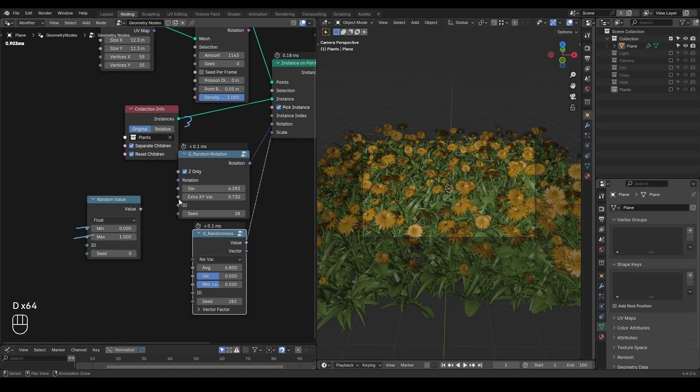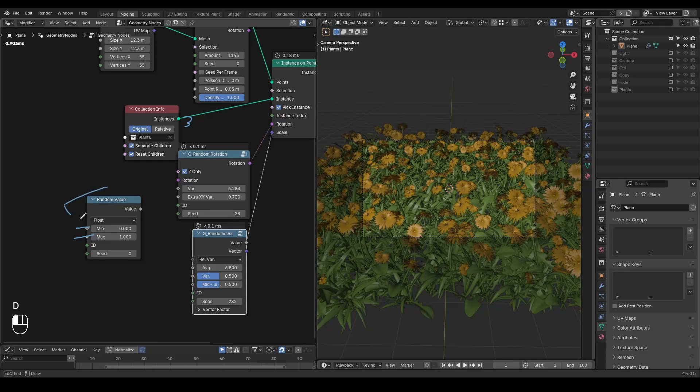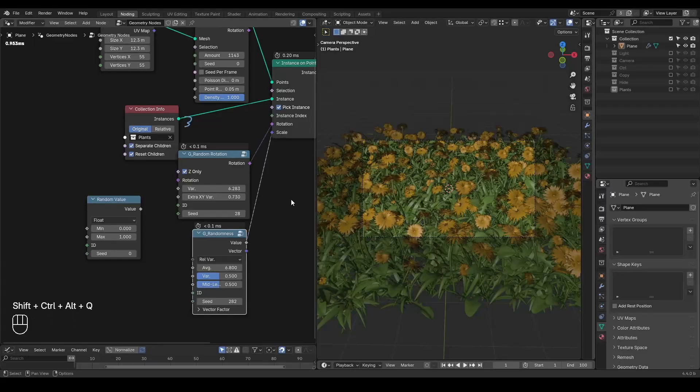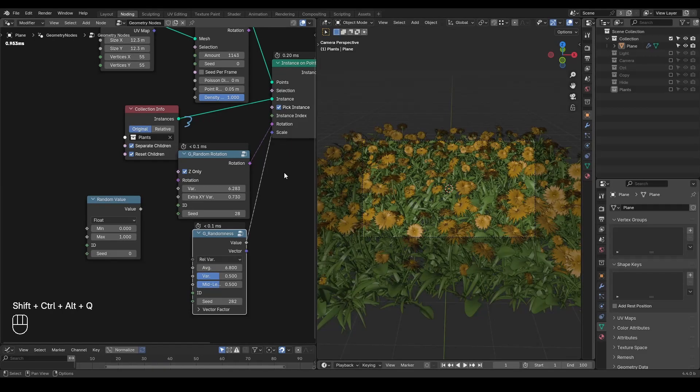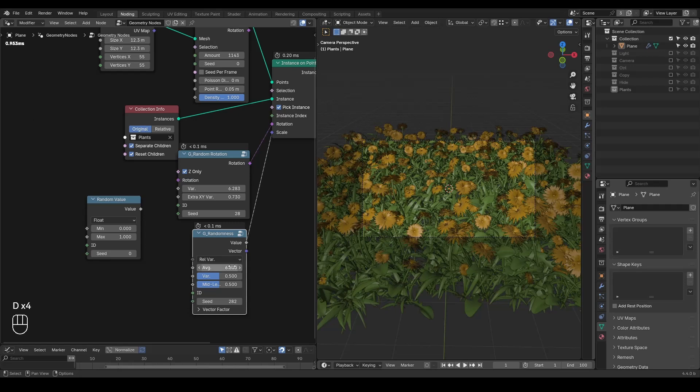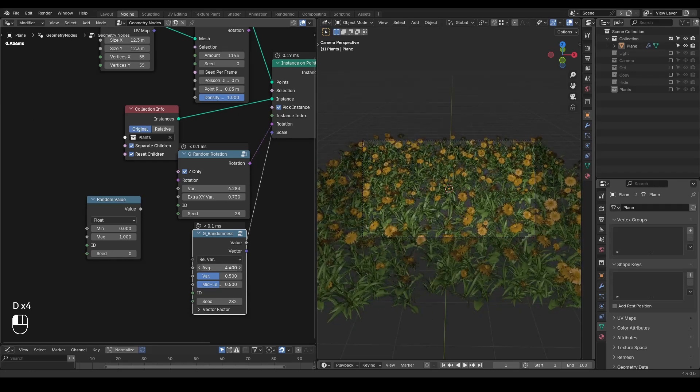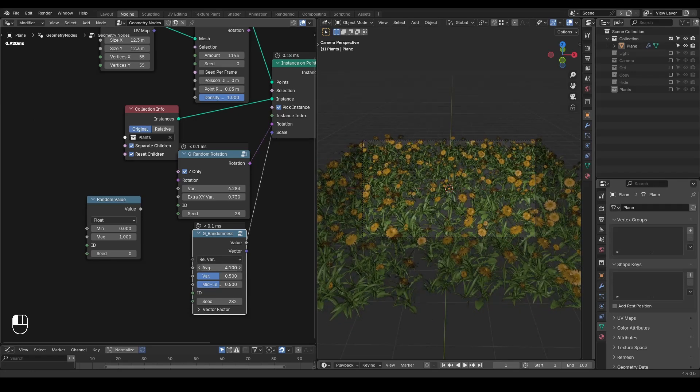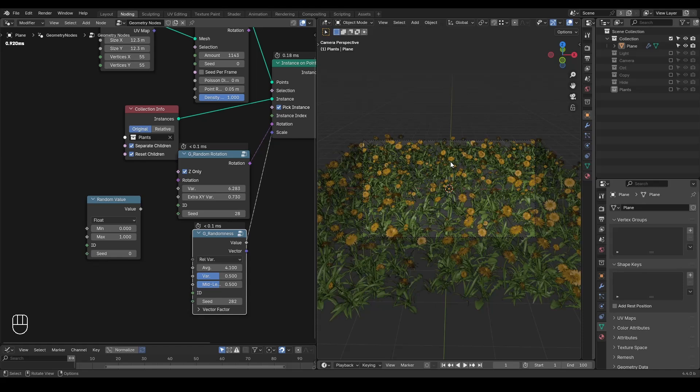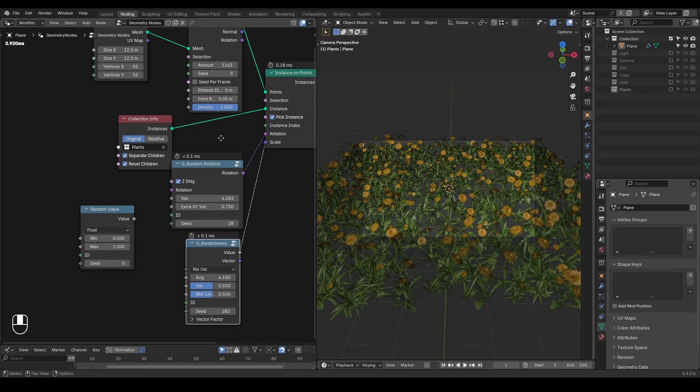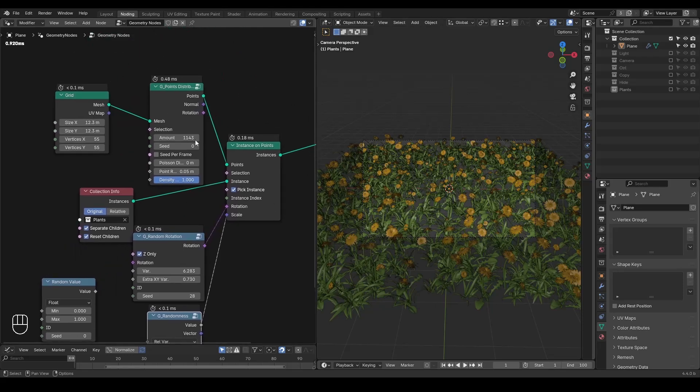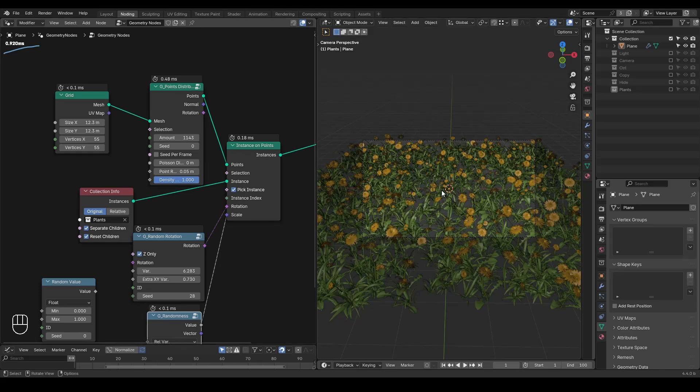These are the good parts of having these two nodes compared to the original random value node. Today's topic, however, is to talk about the performance when you're instancing geometries in Blender. Imagine you're making grasslands and you need billions of flowers in geometry nodes. The geometry itself can be very fast, like less than one millisecond.